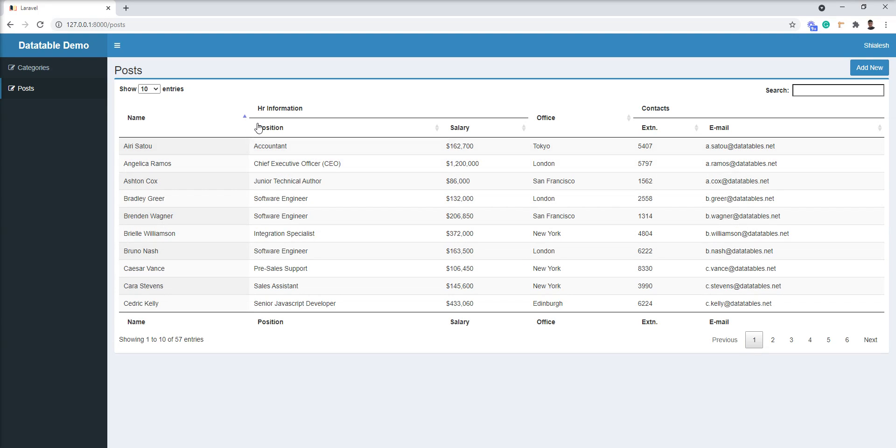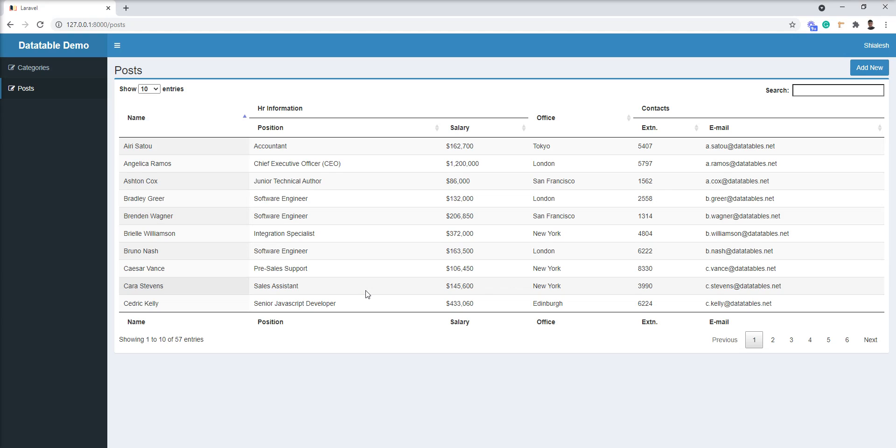Office is separate, the HR information has position and salary, contact information has ext and email. So you can easily create any kind of headers in datatable - it's very easy using ColSpan and RowSpan.